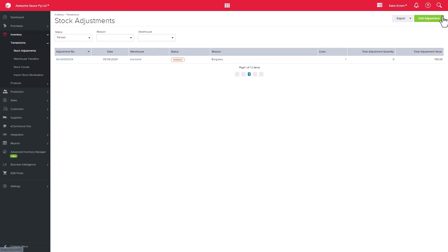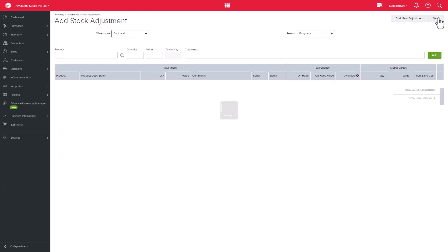When you add a stock adjustment for a batch or serial tracked product, the system will prompt you to indicate which batch and serial numbers those products belong to.